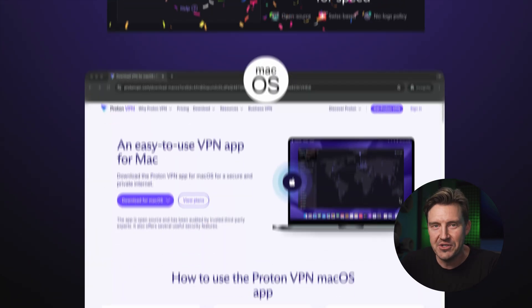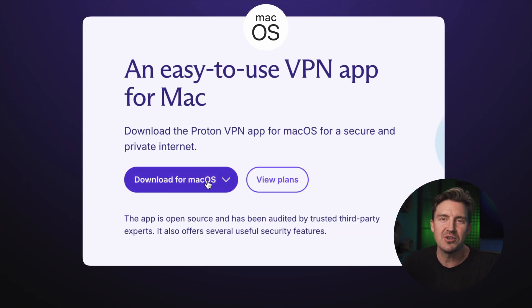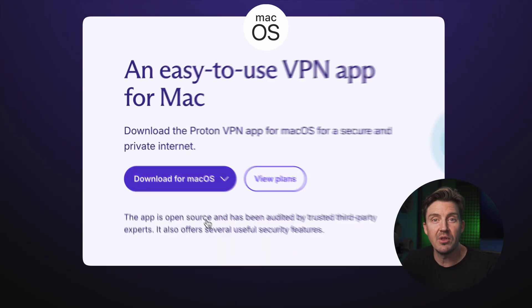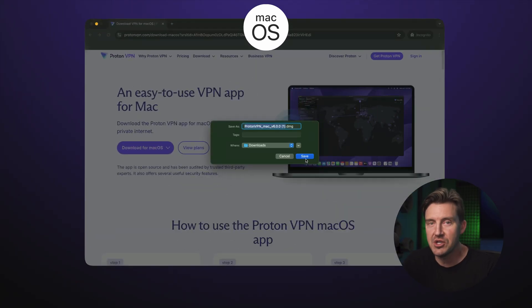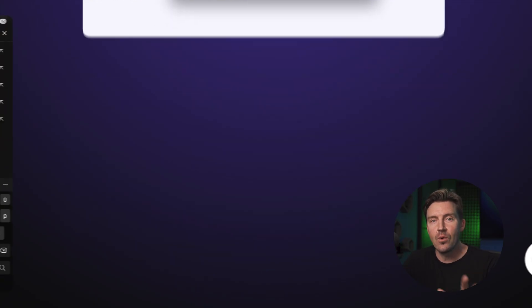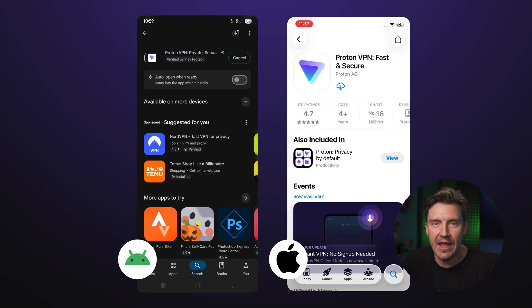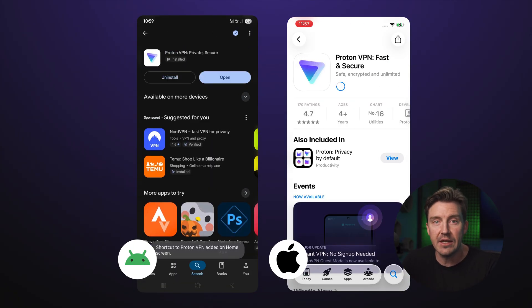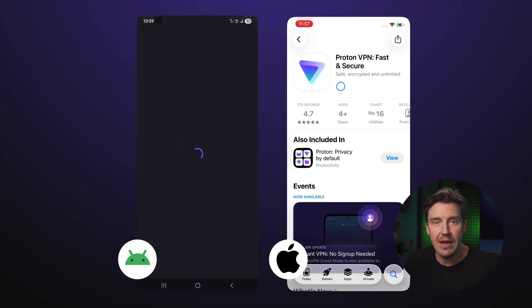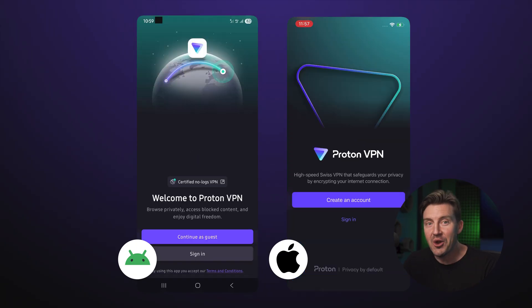Mac OS users, ProtonVPN can also be downloaded from the provider's website, just like on Windows. As for mobile devices, installation on both Mac OS and Android is just a single click in the respective app store. Really can't go wrong with this one.